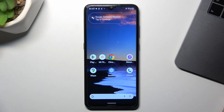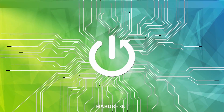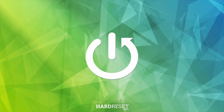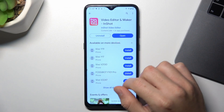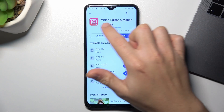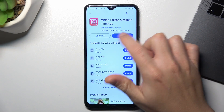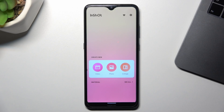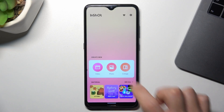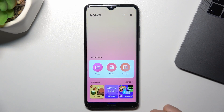I'm going to show you how you can merge videos in Android. In the first tab, open the Play Store and look for the InShot video editor, install it and open. Now click on the video and choose allow.